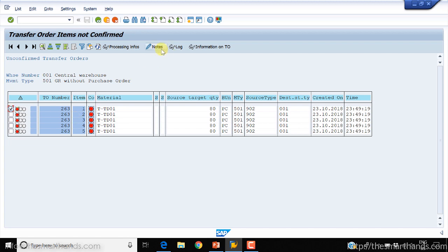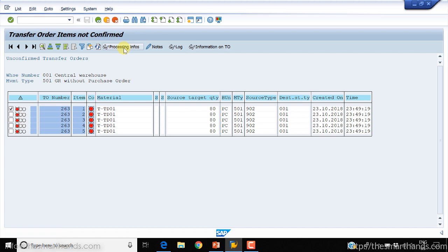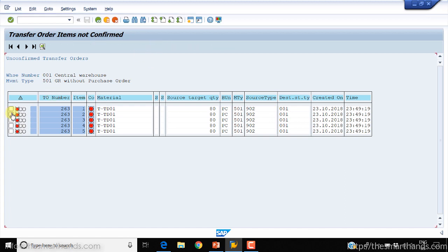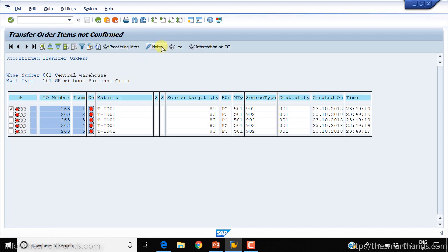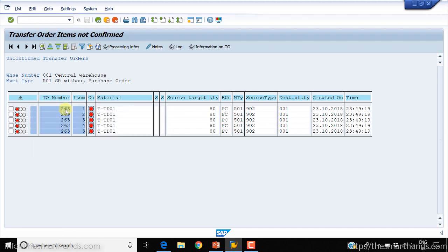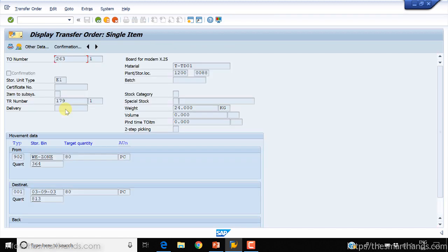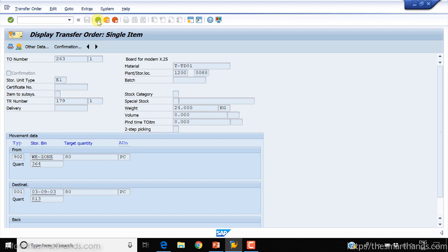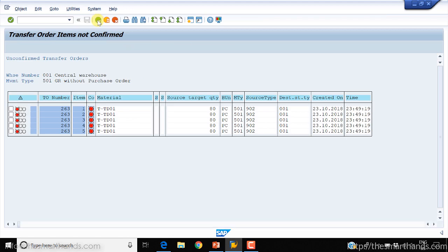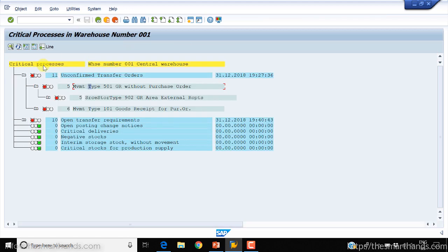Here is the list of pending transfer orders. You can select a transaction, click on Processing Info, click on Notes, or click on Log — for example, it says there's no log. You can also double-click on a TO number like 2623 to jump directly to that TO and work with it — confirm it or navigate to different screens.